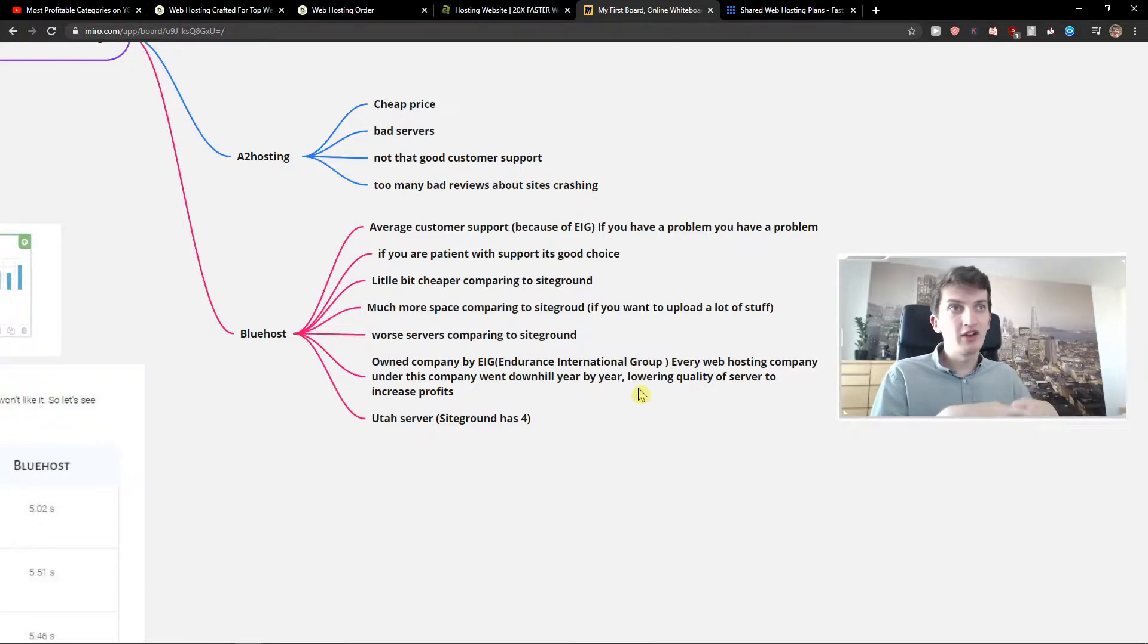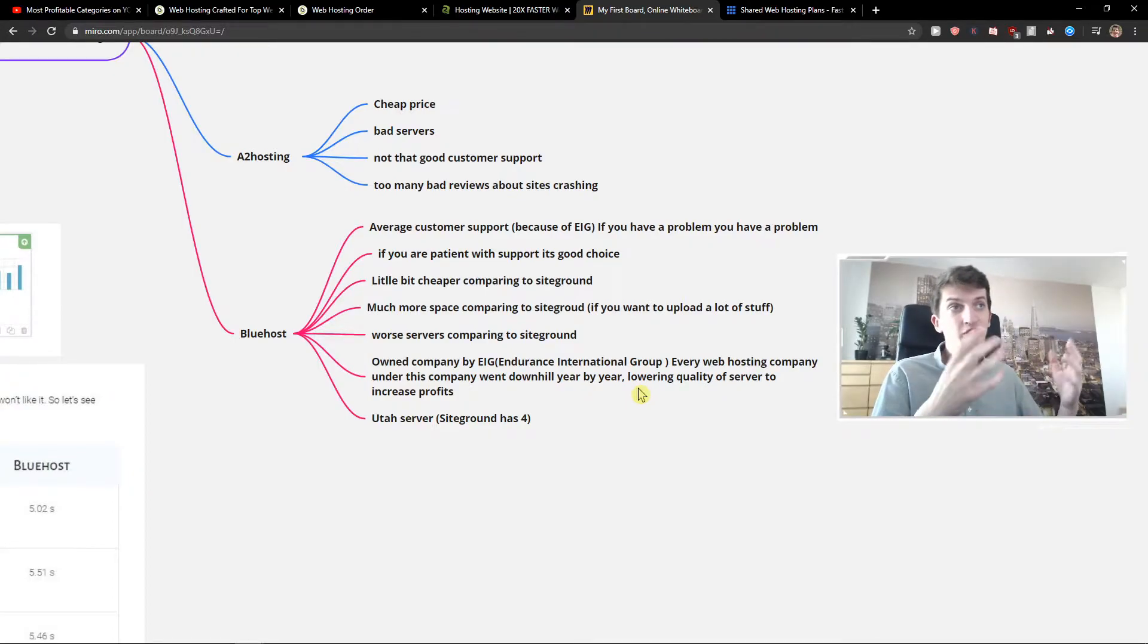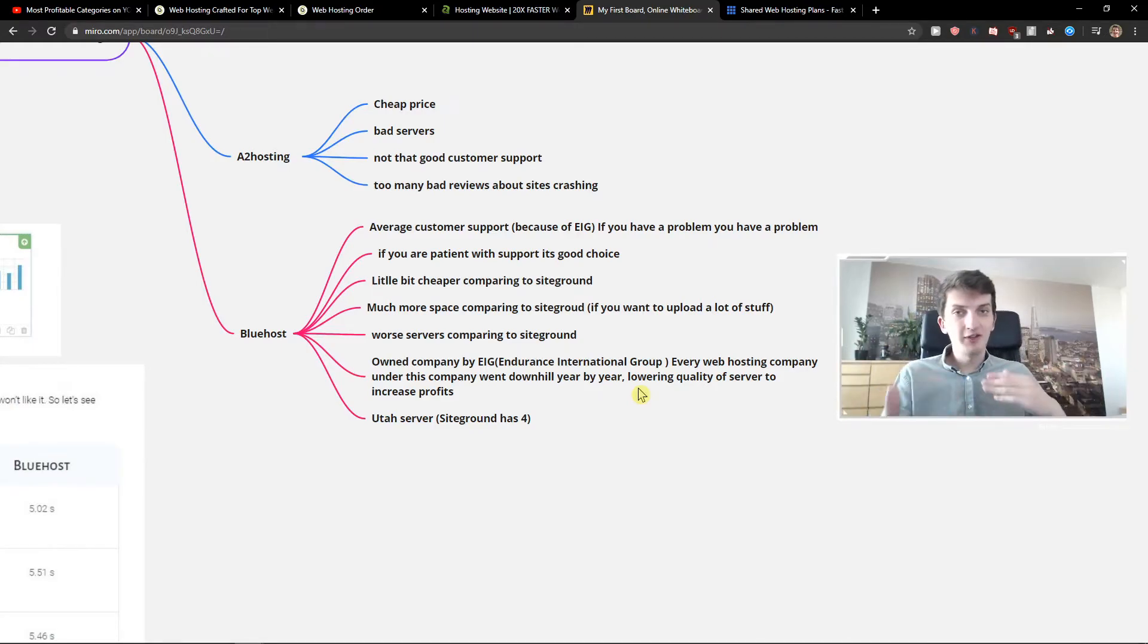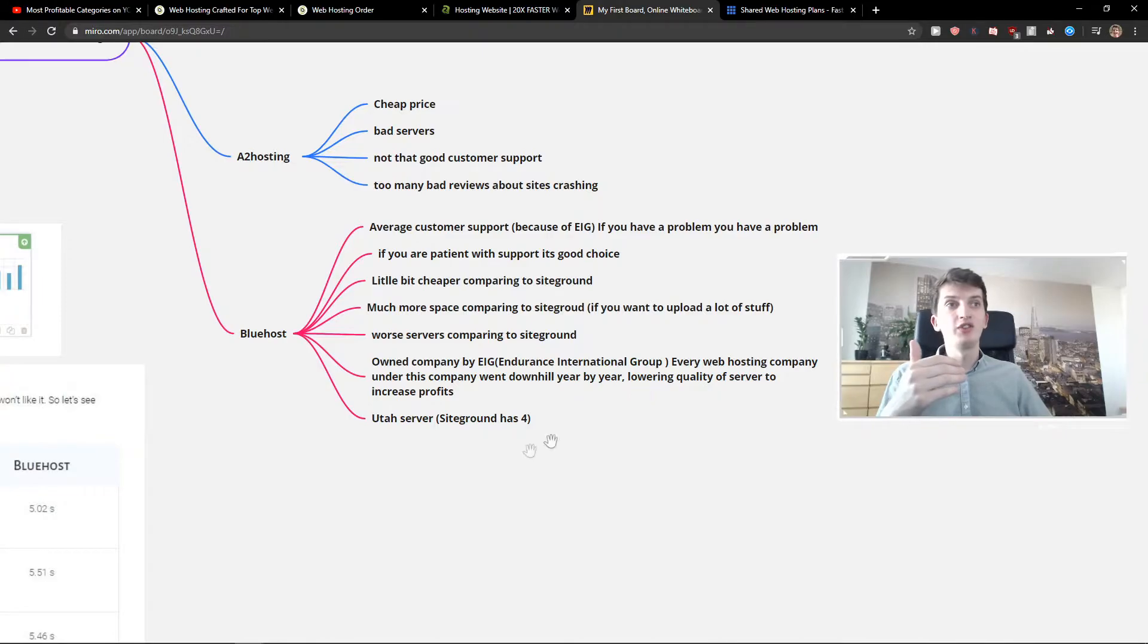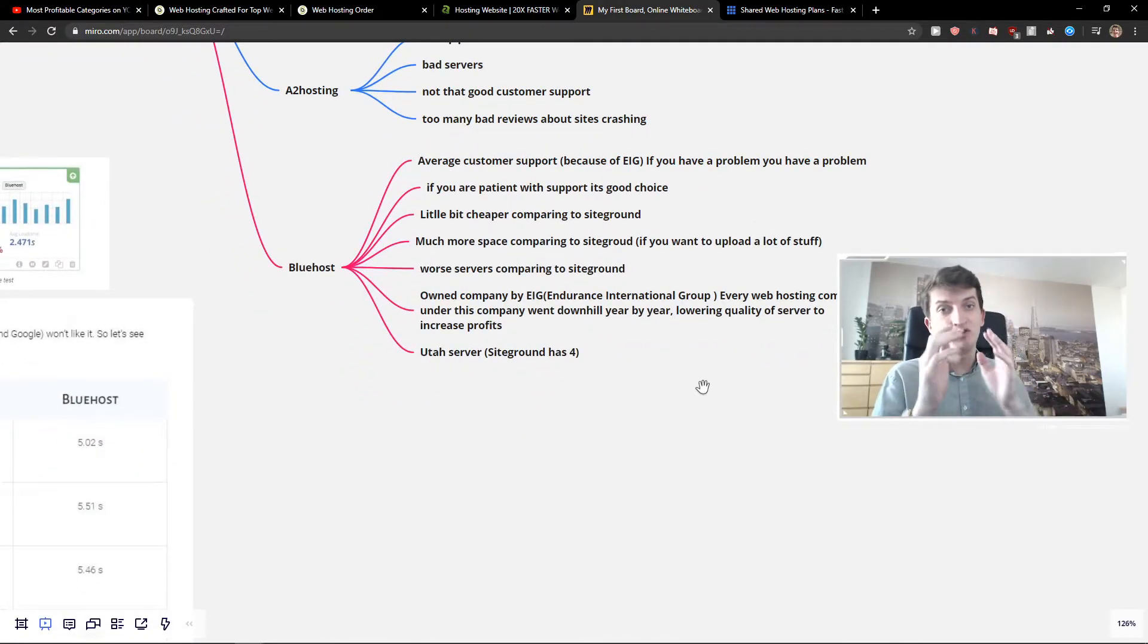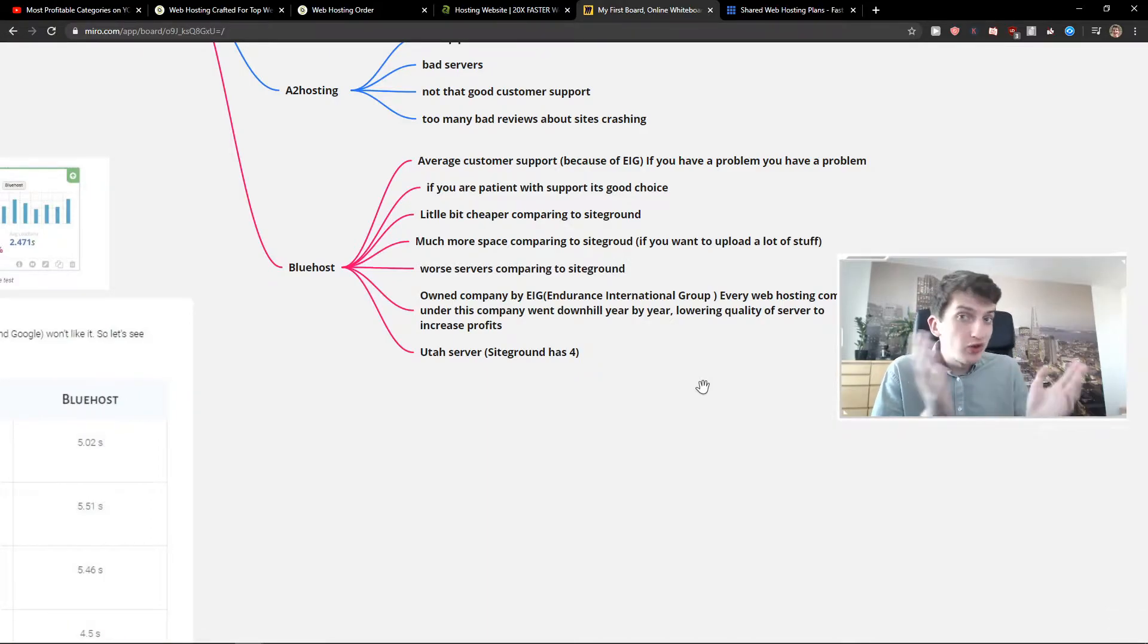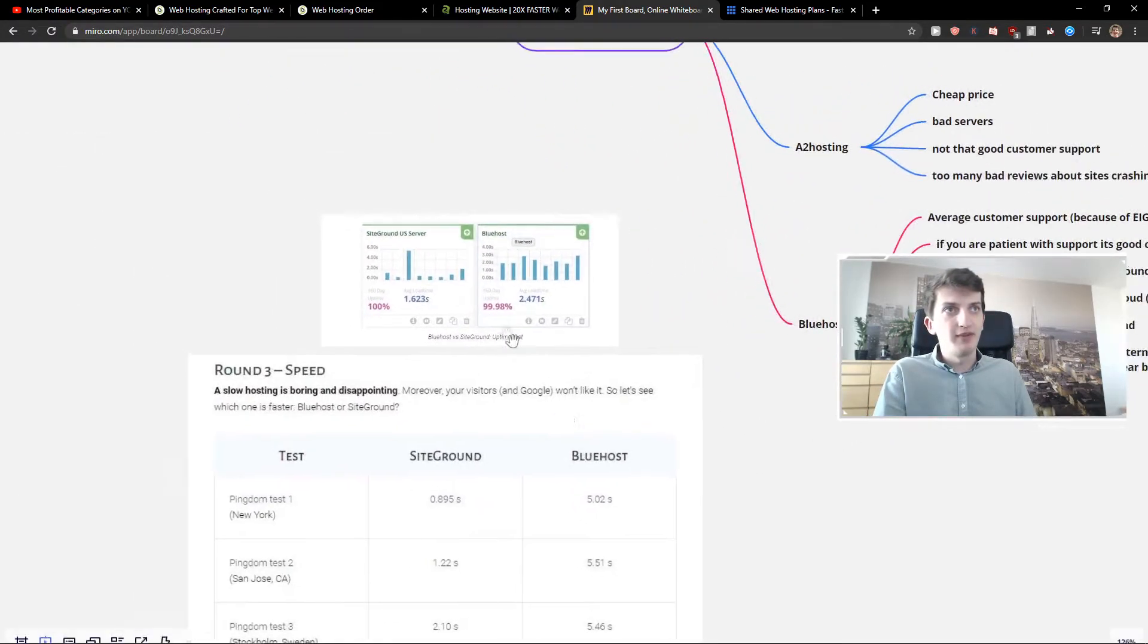Companies owned by Endurance International Group - every web hosting company that got owned by Endurance International Group were not that good anymore. Year after year, this EIG is focusing on profits and they're lowering the quality of servers year by year. Another thing is that Bluehost has only one Utah server. SiteGround has four. I'm not making this up. This is just the truth, my personal opinion. So let's go further.